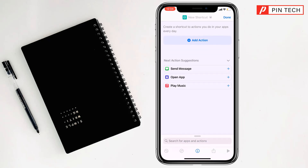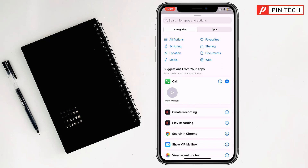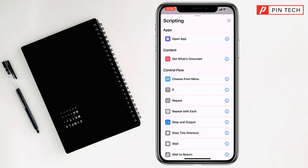After that, click on Add Action. You will find categories here — All Actions, Scripting, Location, Media. Simply click on Scripting.